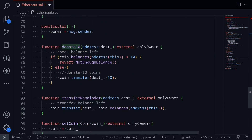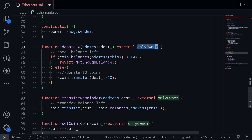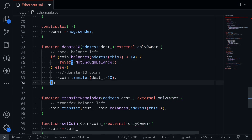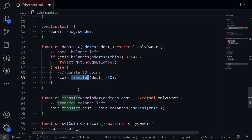Here's the function donate10. Only the owner of this wallet will be able to call it. We know that the owner of this wallet is the Good Samaritan contract. And if the coin balance of this wallet is less than 10, then it reverts. Otherwise, it calls the function transfer.